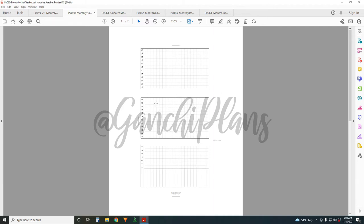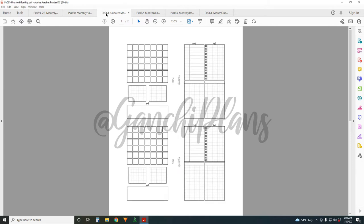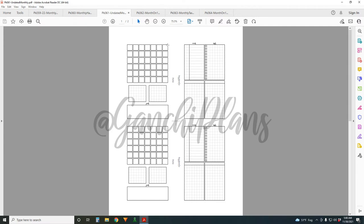Insert 61 is an undated monthly. I thought we needed more undated monthlies in the shop, so that's what this month was all about. This first one has a lovely grid on one side for the current month. There's room on top to write the month, and you fill in the dates for the current month.